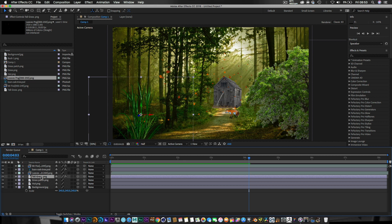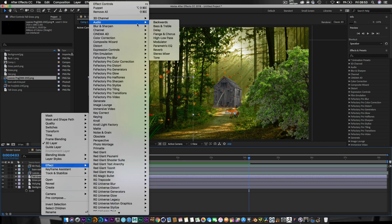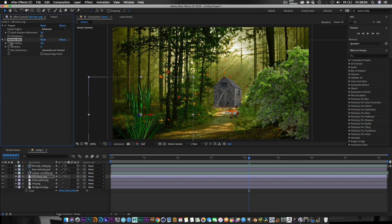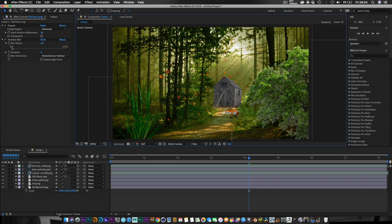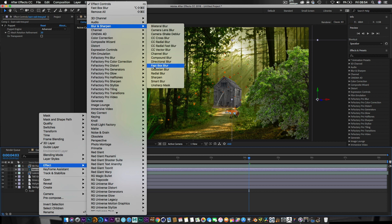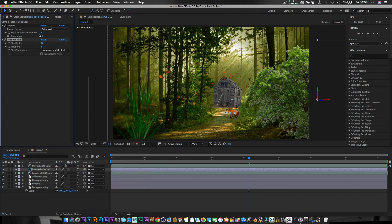For the tall grass, I'm going to right-click, add an effect — specifically a Fast Box Blur. The reason I do this is it just adds to the sense of depth. Set that to about 2. Then I'm going to do the same to the oak tree, but very subtly — Effects, Blur & Sharpen, Fast Box Blur, set the tree to about 1. By doing that it really adds depth to the scene and makes it look great.